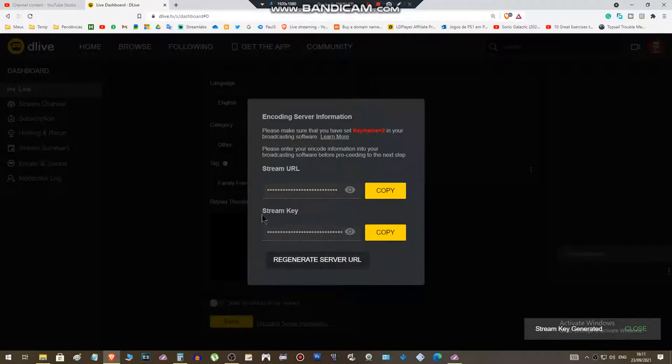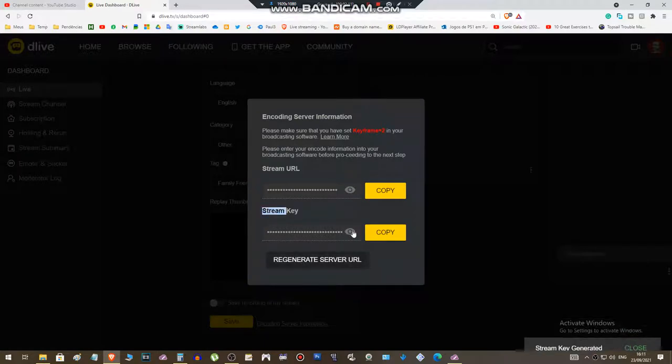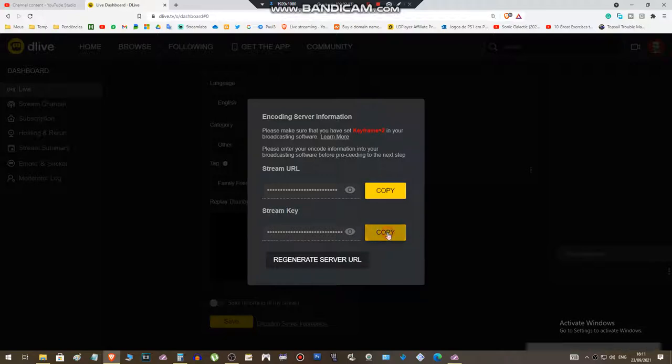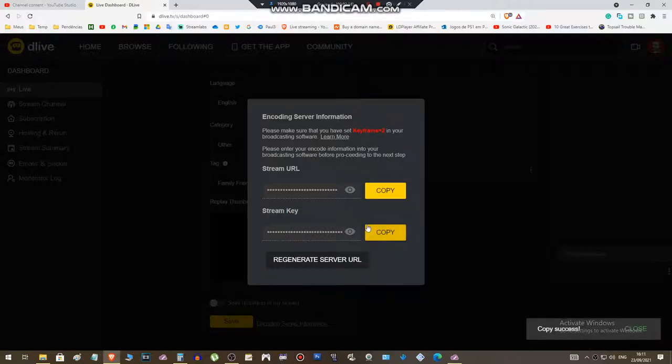What you need here is the stream key. Let's copy the stream key.